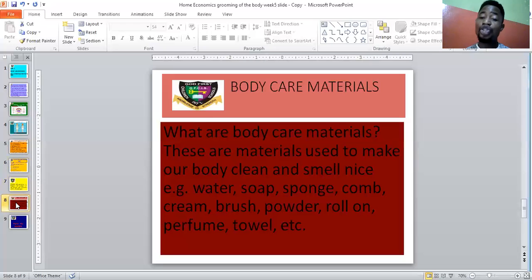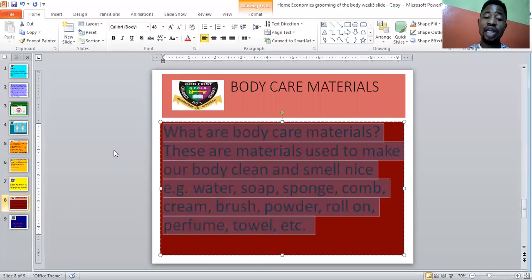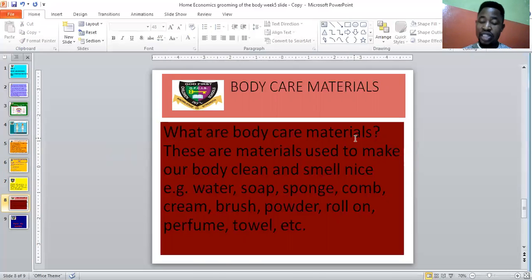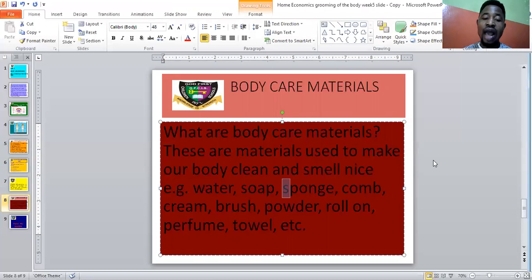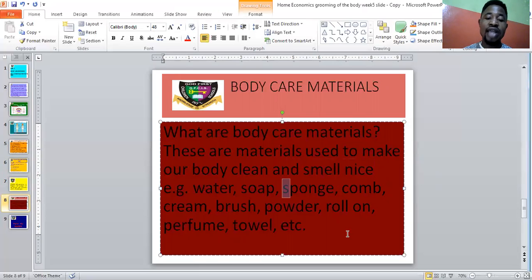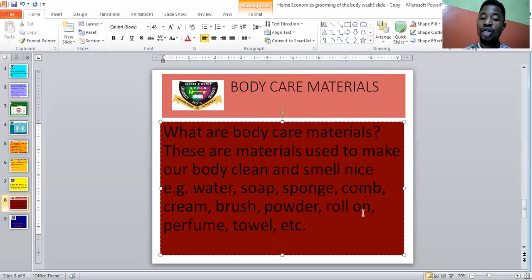So let's talk about body care materials. If we must take care of our body, we should also use some items. Body care materials are those things used on a daily basis to keep our body clean and make it smell nice. Examples of body care materials are water, soap, sponge, comb, cream, brush, powder, roll-on, perfume, and towel.